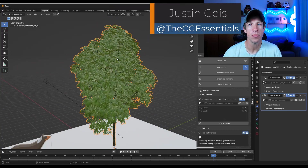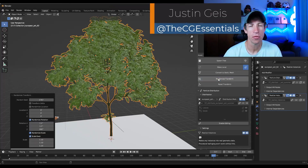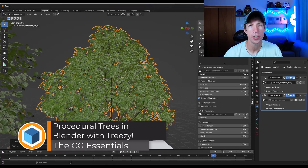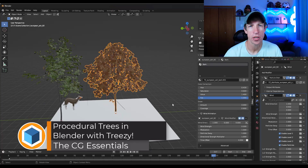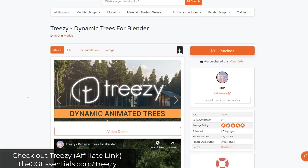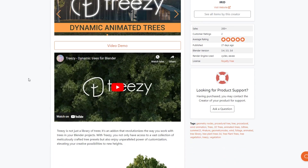What's up guys, Justin here with cgessentials.com. In today's video we're going to check out a new add-on for Blender that allows you to procedurally generate trees for use in your scenes. Treezy is a tool designed to help you quickly add dynamic trees into Blender. You can get it through the Blender Market — I will link to it in the notes down below.